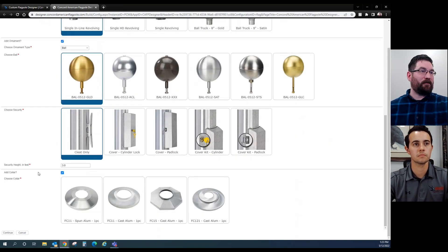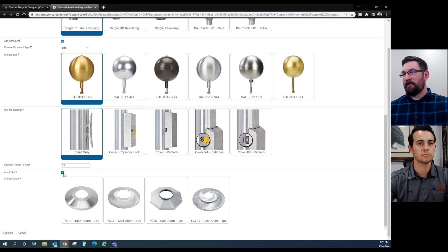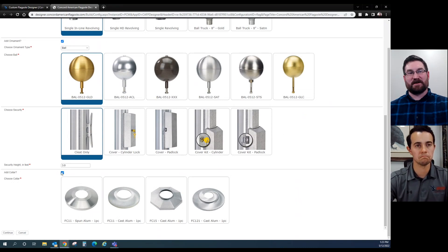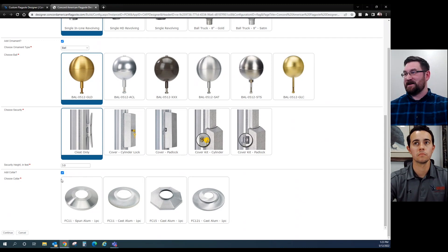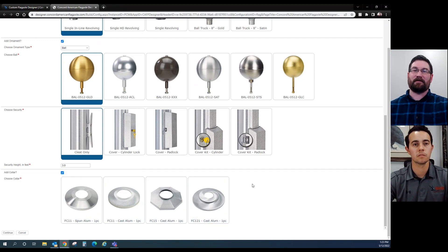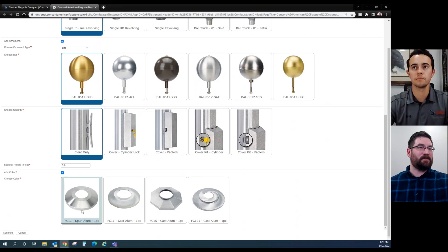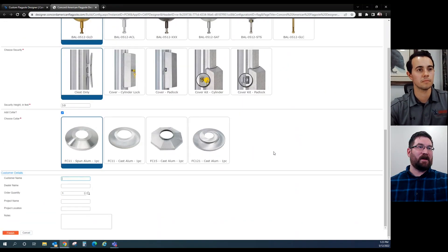Add collar. All of our flagpoles already come with a collar. It's automatically checked. If you don't for whatever reason, you can click it off, but in this case I think you do. We got spun, we got cast, and we have cast and decorative. Let's just go standard spun collar. Perfect, standard spun collar.